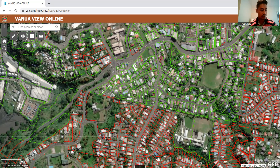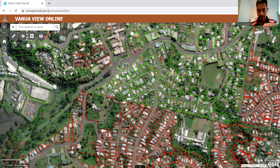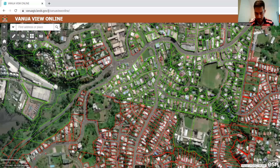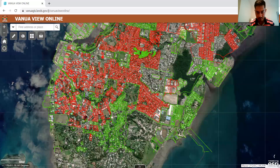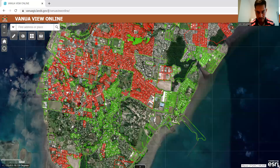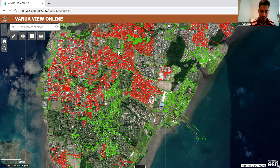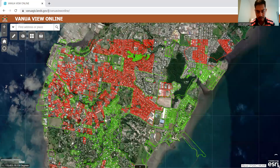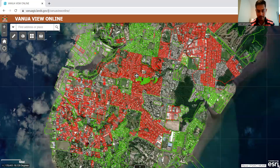What it shows us is freehold land, state land, and native land — lands that have been surveyed and allocated lot numbers. On the map, we have green land and red land. Green represents where the state land boundaries run; the green represents state leases and the red represents freehold. And there are small orange ones that represent native leases.